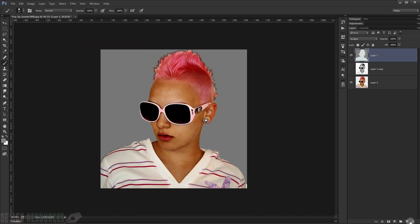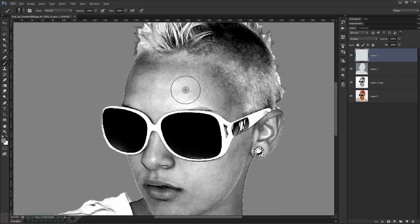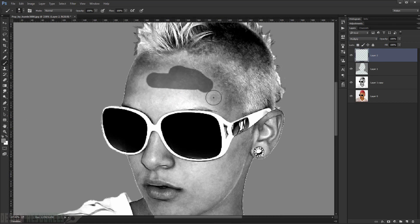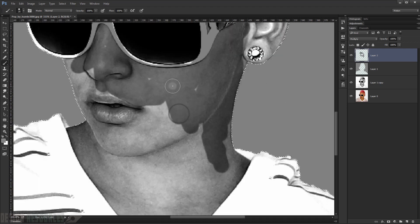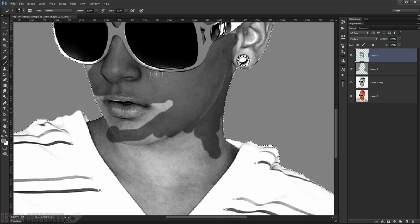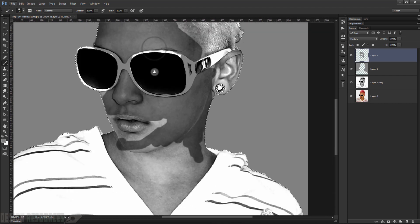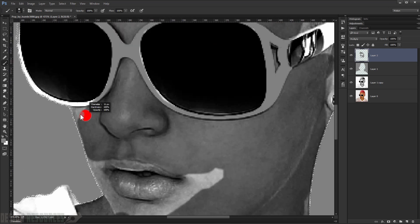Make a new layer again and change the blending mode to Multiply. This time we'll paint the face but avoid the glasses and the lips — just paint the face skin areas, being careful not to touch the black glasses.